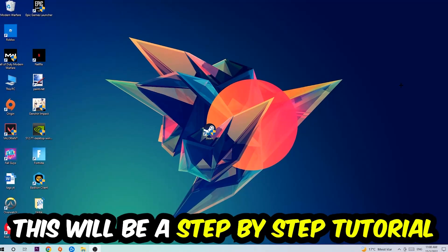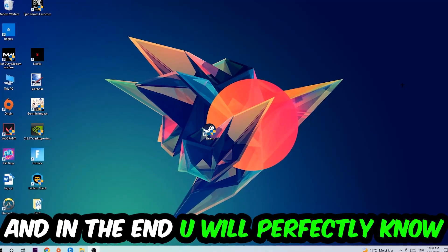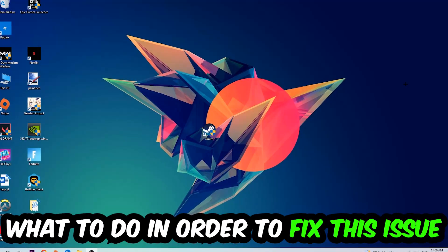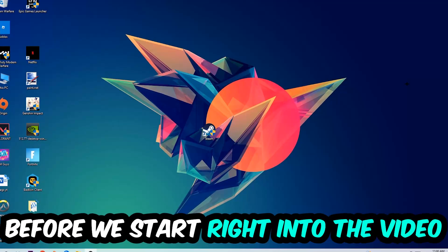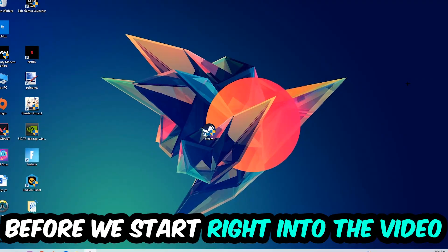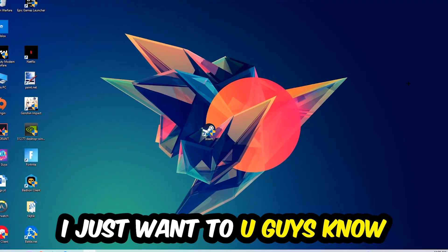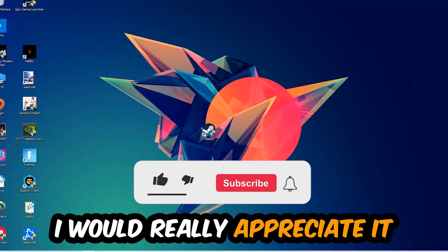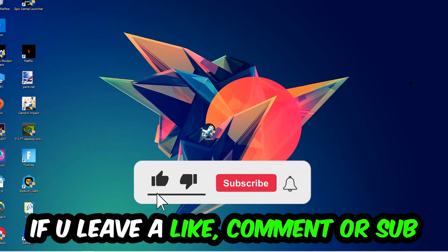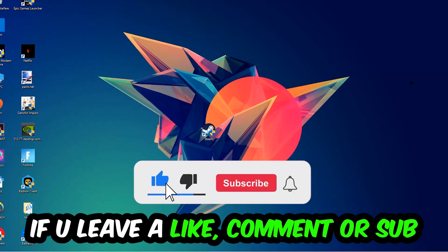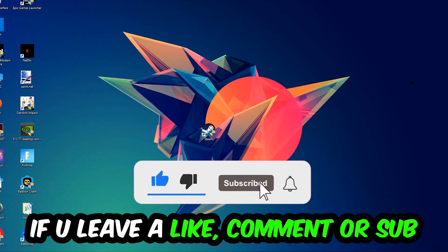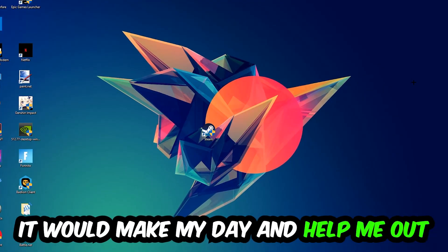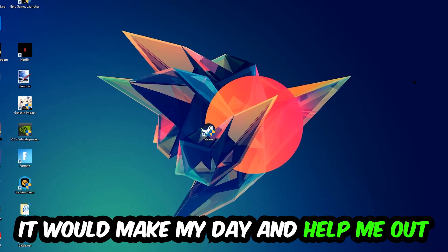In the end you will perfectly know what to do in order to fix this kind of issue. Before we start, I just want to let you guys know that I would really appreciate it if you would leave a like, a comment, or a subscription on my YouTube channel. It would really make my day and help me out as a small YouTuber.